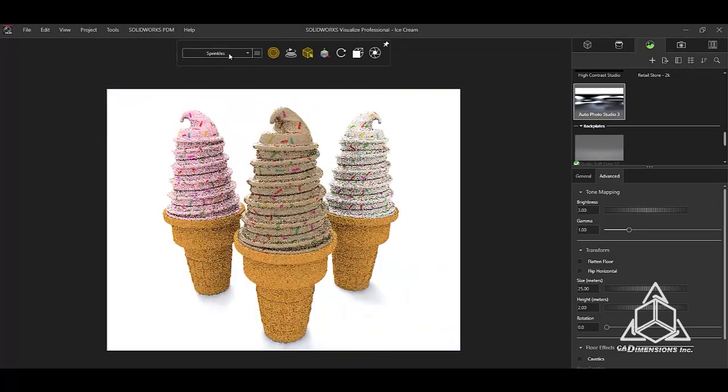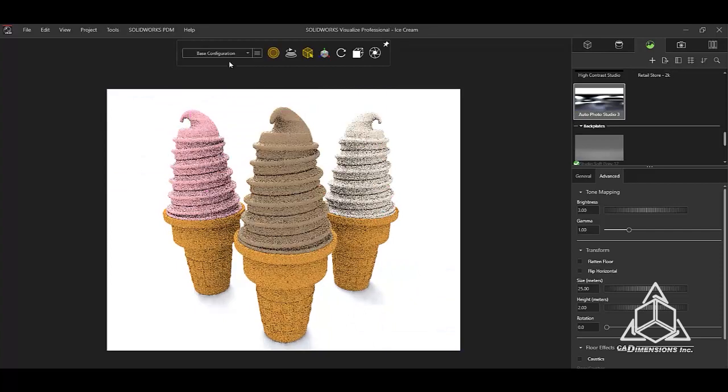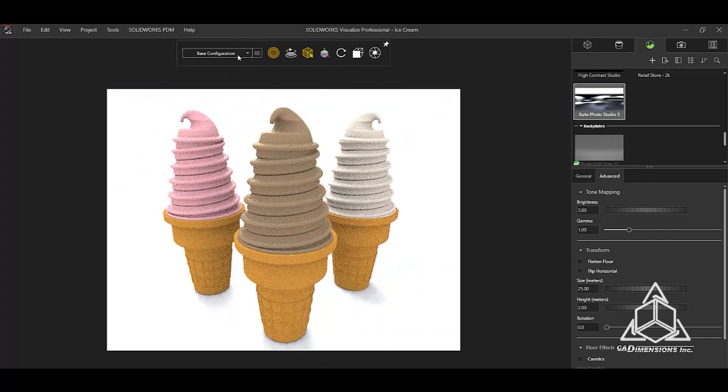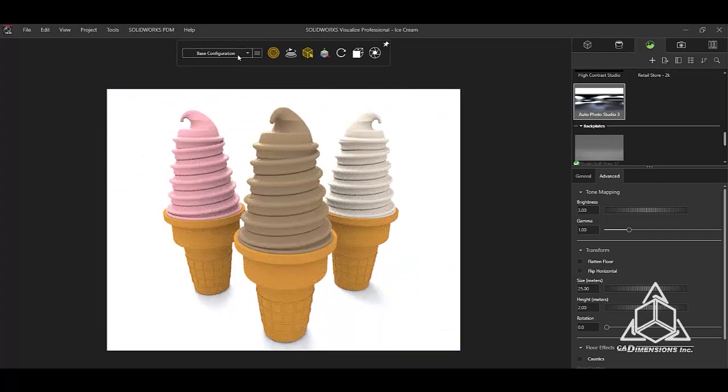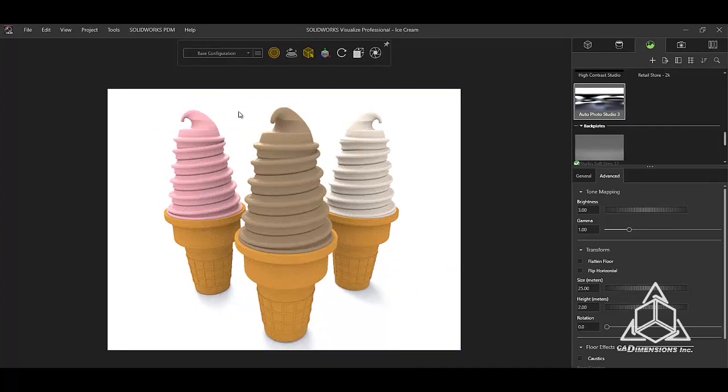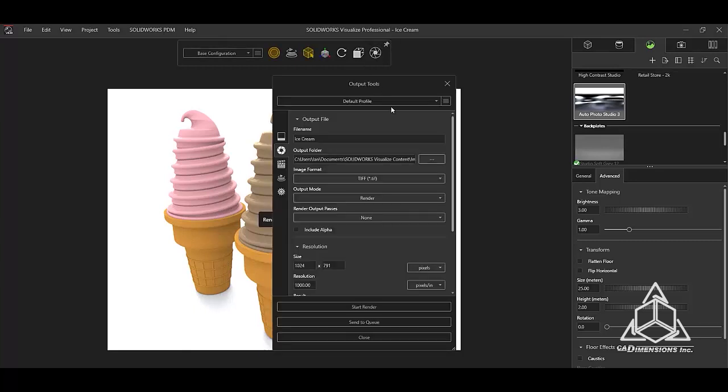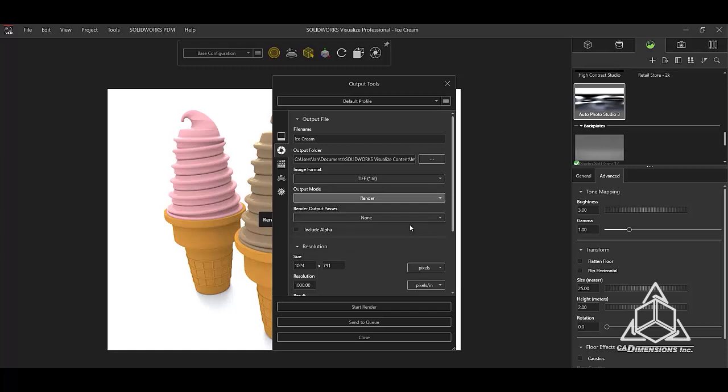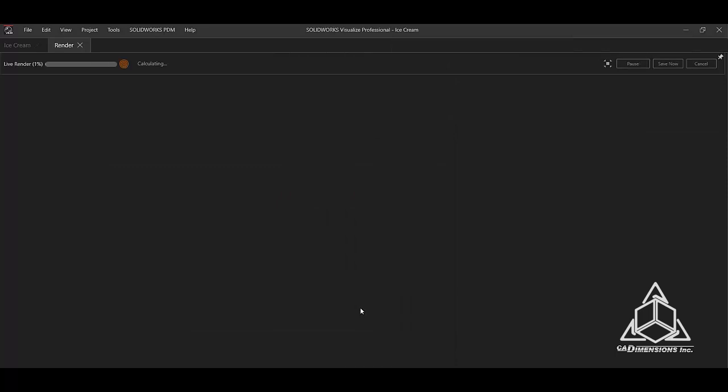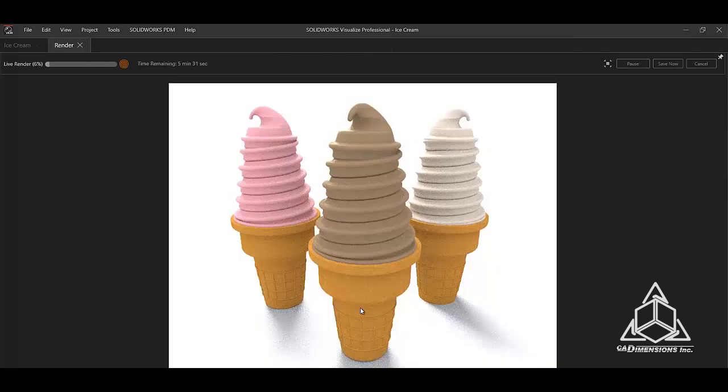Now that I have all three configurations, I am set to render. Another advantage of using configurations in Visualize is that all configurations can be rendered at once. All we have to do is change the output mode from render to all configurations. Once we have our settings correct, we can begin the render.